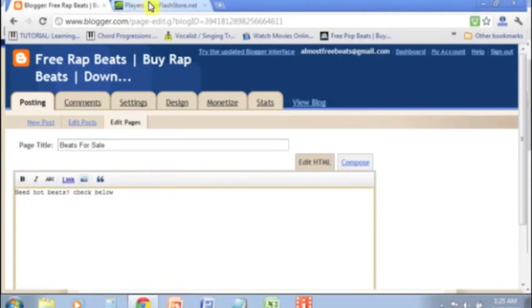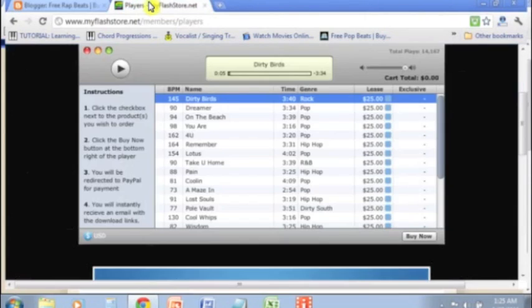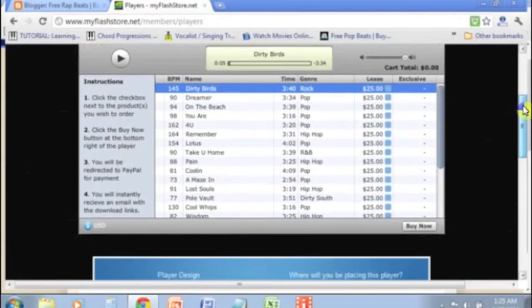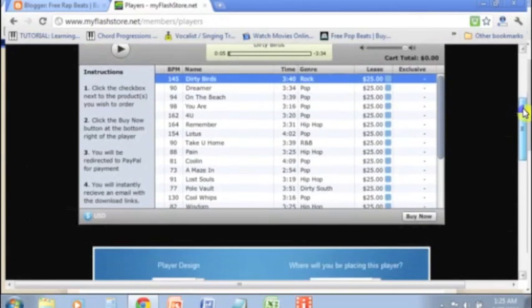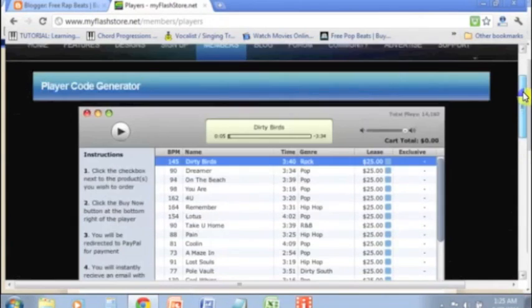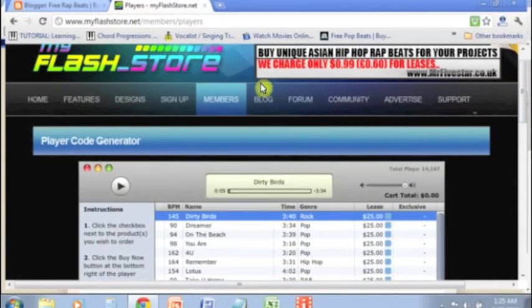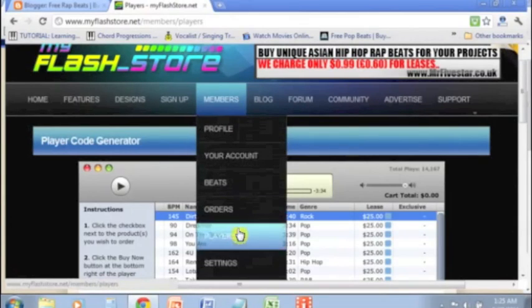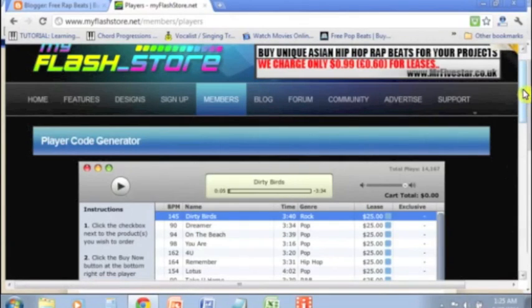Now I've got my MyFlash store open. If you've already set up your MyFlash store, fantastic. What you're going to need to do is go into the member section, click on players. That's where you'll find this player at.